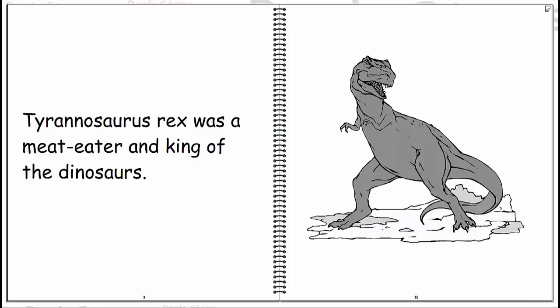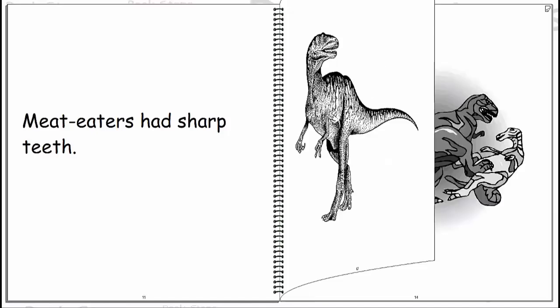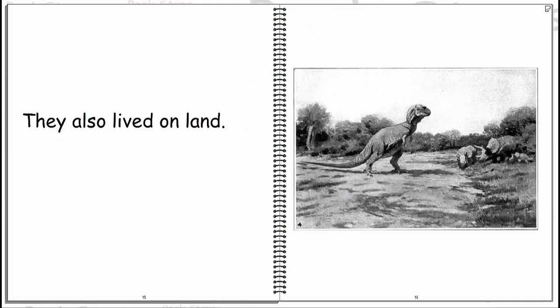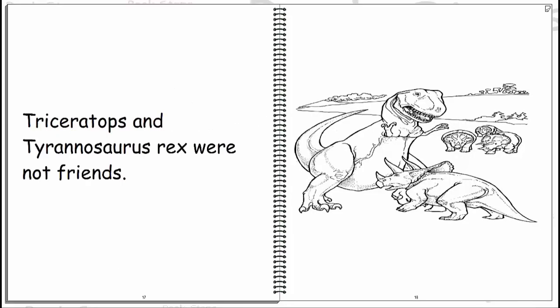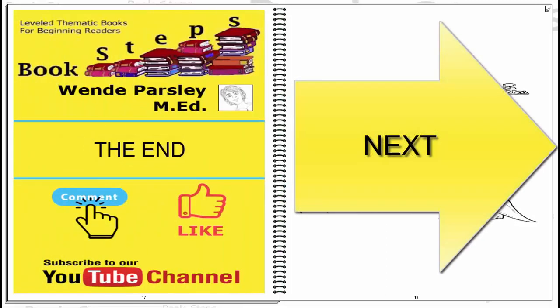Tyrannosaurus rex was a meat eater and king of the dinosaurs. Meat eaters had sharp teeth. They killed and ate other dinosaurs. They also lived on land. Triceratops and Tyrannosaurus rex were not friends.